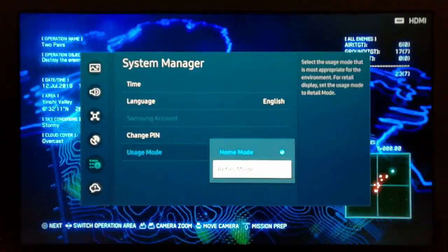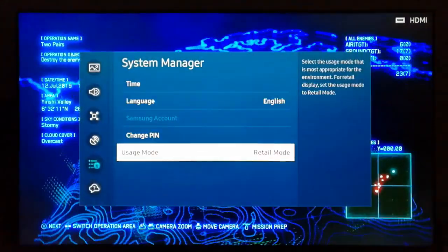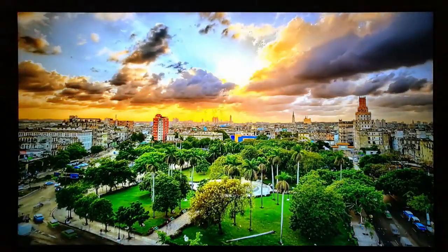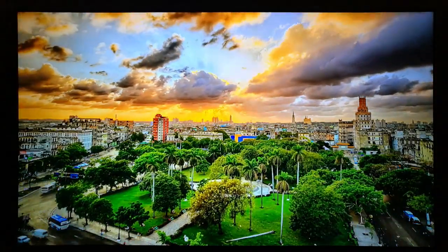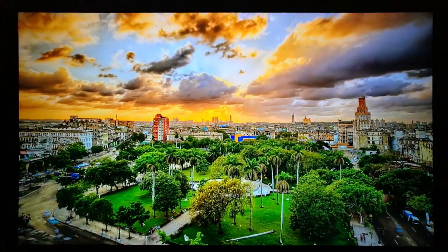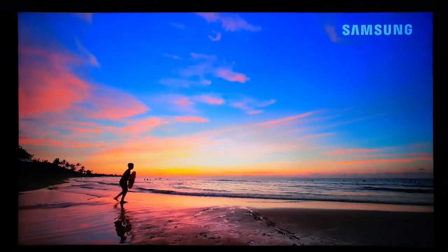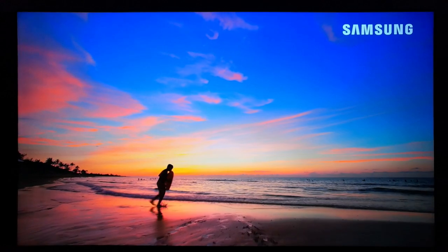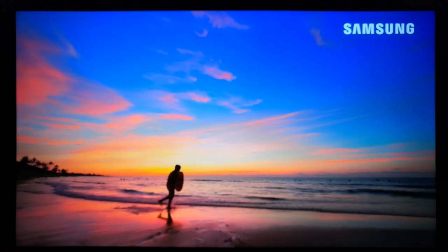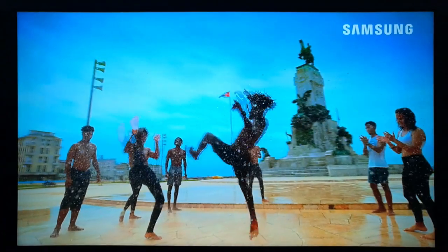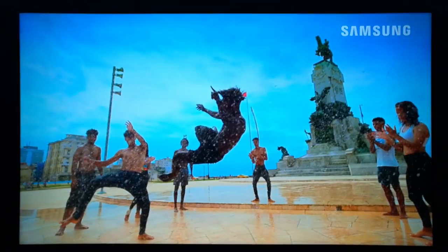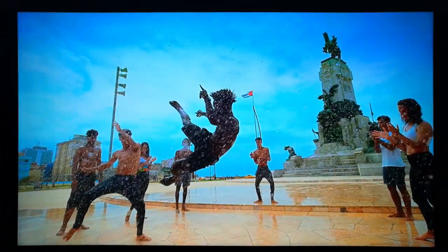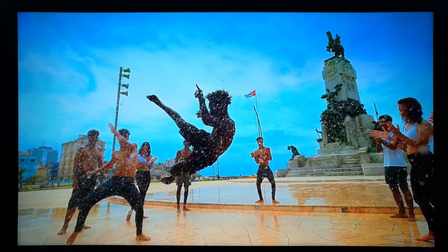Now select Retail Mode — and here we go, I just put this TV on retail mode. So you might ask, what's retail mode? Well, retail mode is a specialized setting designed for demonstration purposes in retail stores.